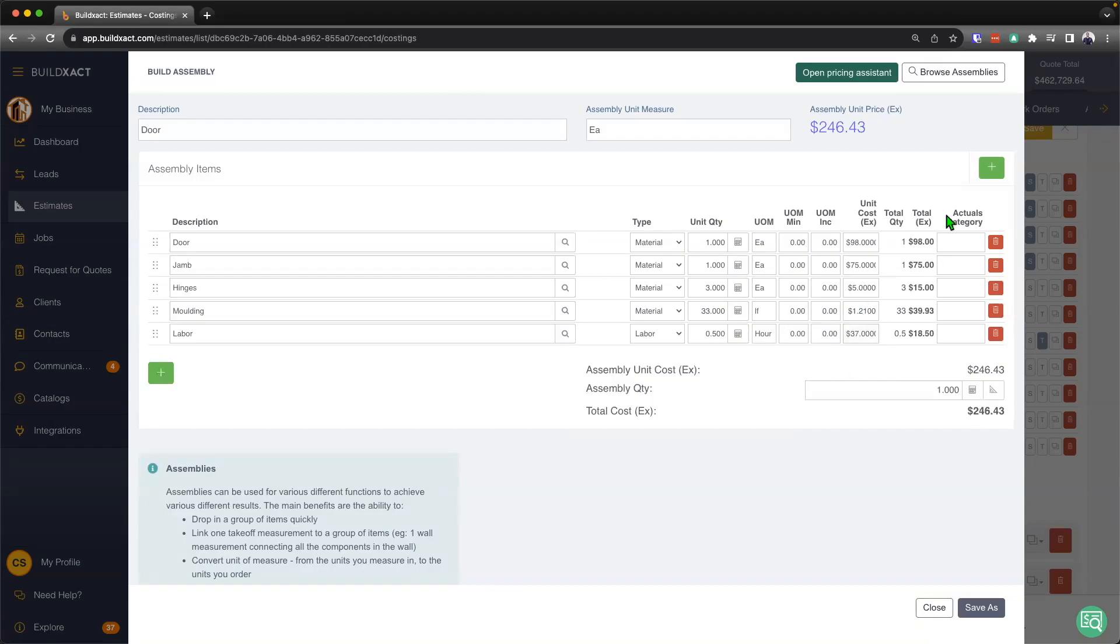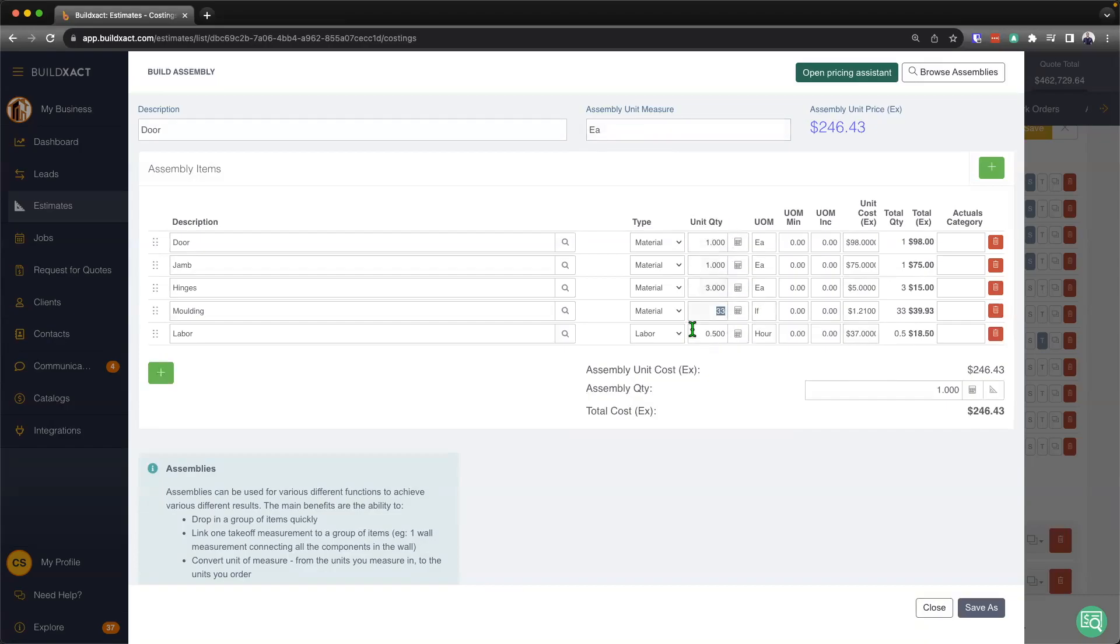So from here, we really just continue to add in the items. And again, really highlighting that the core component of this is that what we're saying is that in each door, there is one door, one jam, three hinges, 33 lineal feet of architrave, and from here, 0.5 of an hour of labor.